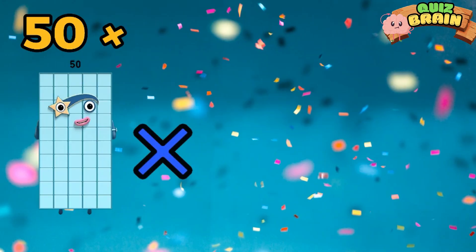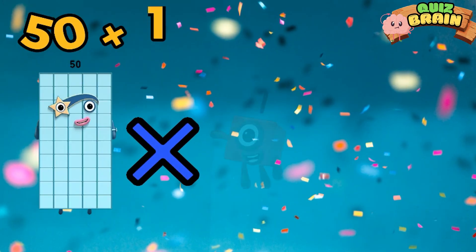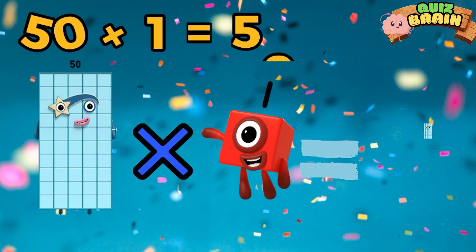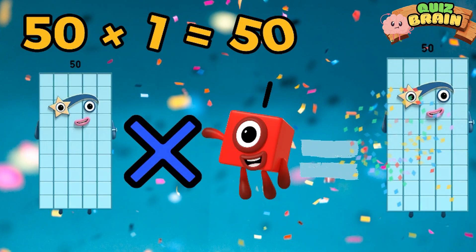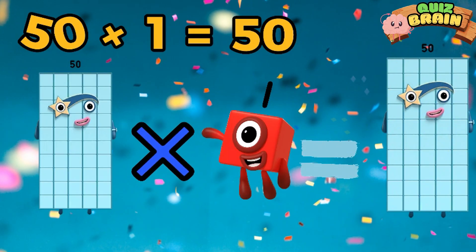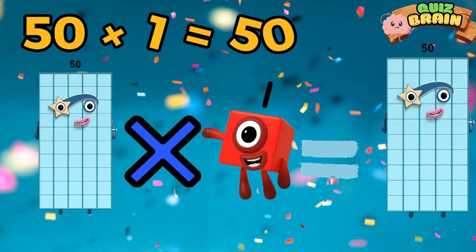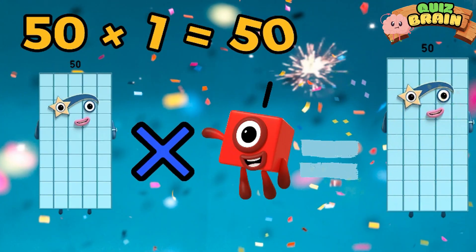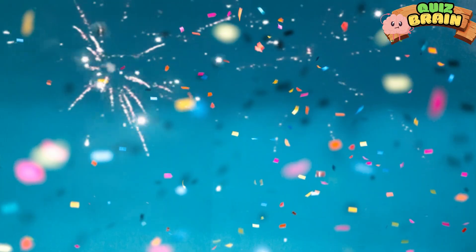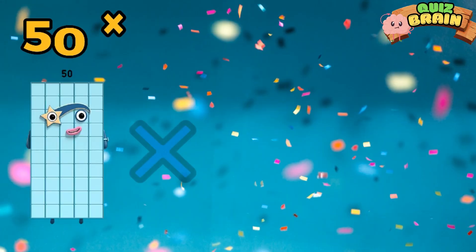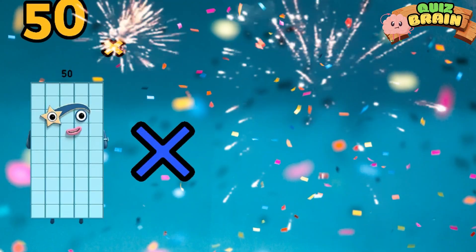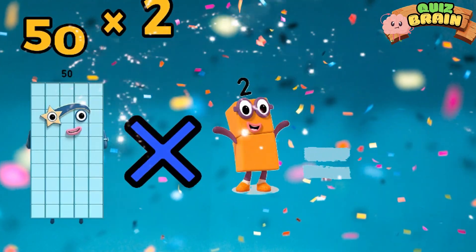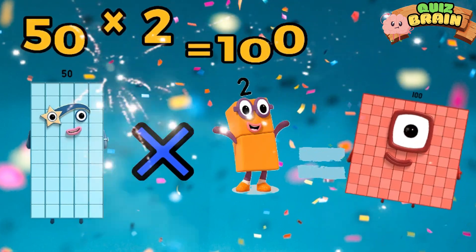50 multiplied by 1 is equal to 50. 50 multiplied by 2 is equal to 100.